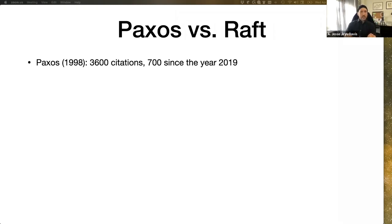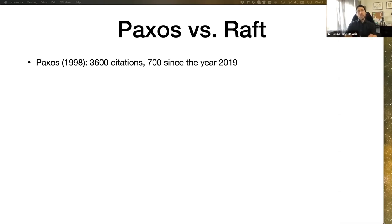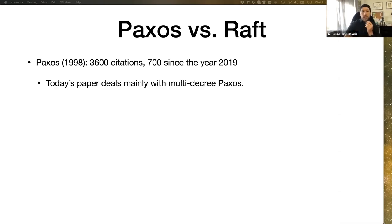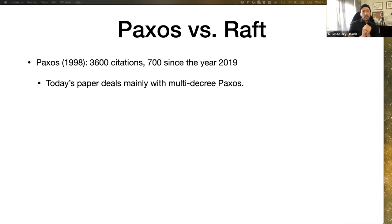Paxos is the older of the two protocols. It was published in 1998, although Leslie Lamport started researching this topic in the late 80s and first tried to write the paper in 1990. It's had around 3,600 citations, though these are kind of flawed Google Scholar numbers. The version of Paxos we're going to talk about today is multi-decree Paxos, which creates an arbitrarily long log of decisions and changes to a replicated state machine — that's what people actually use.